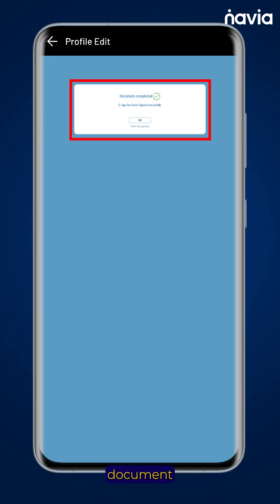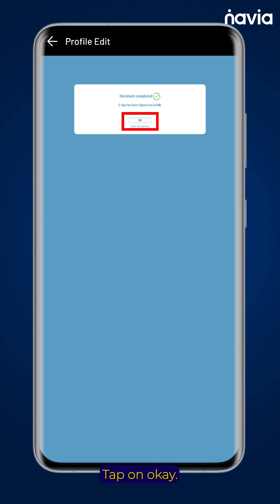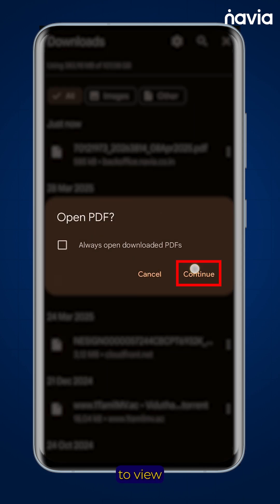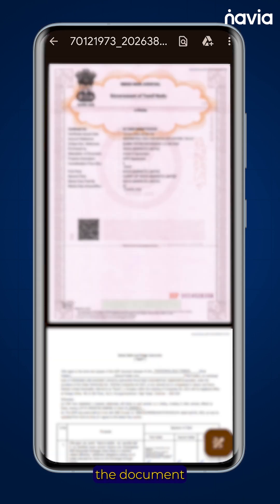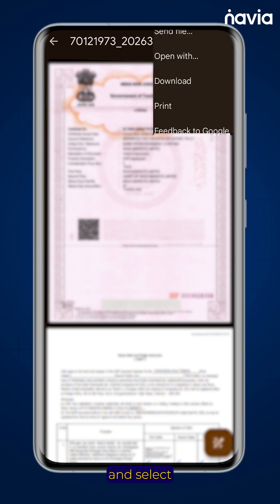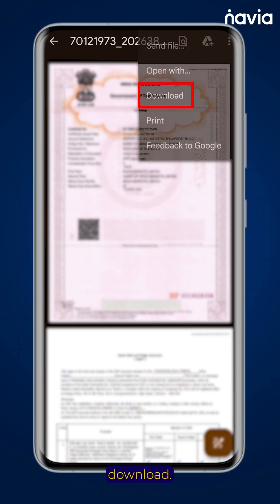You will see a message that the document is completed and e-signed successfully. Tap on OK and click on continue to view the document. On the top right corner, click on the three dots and select download.